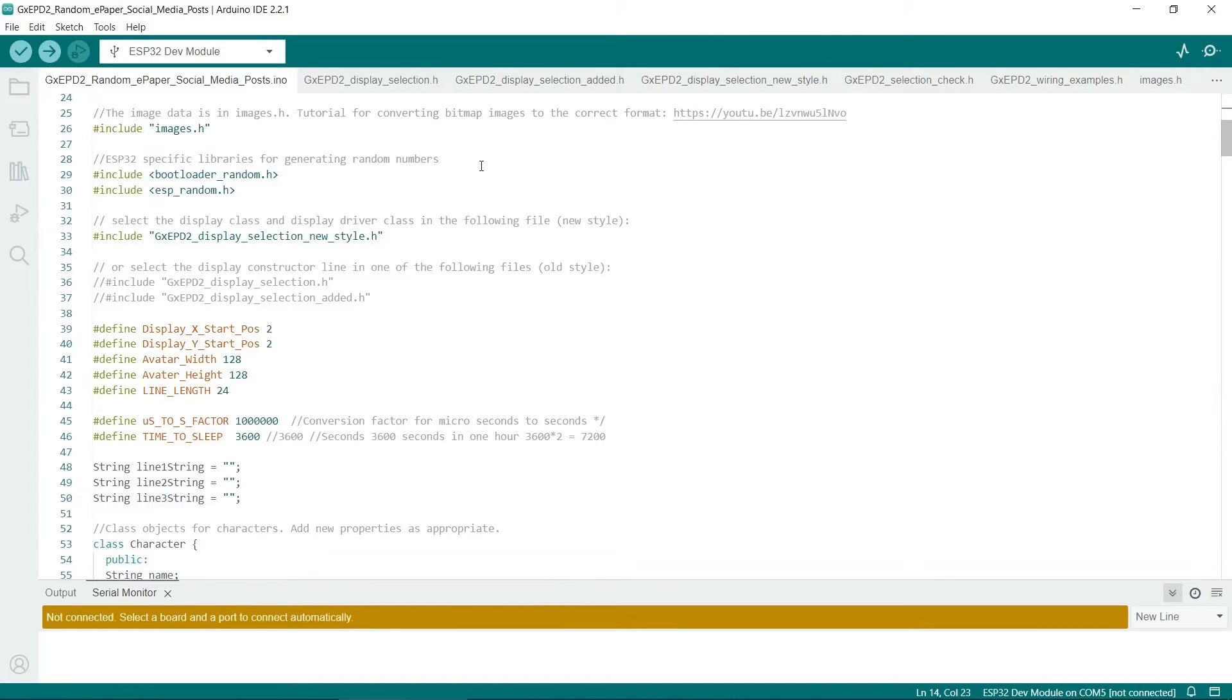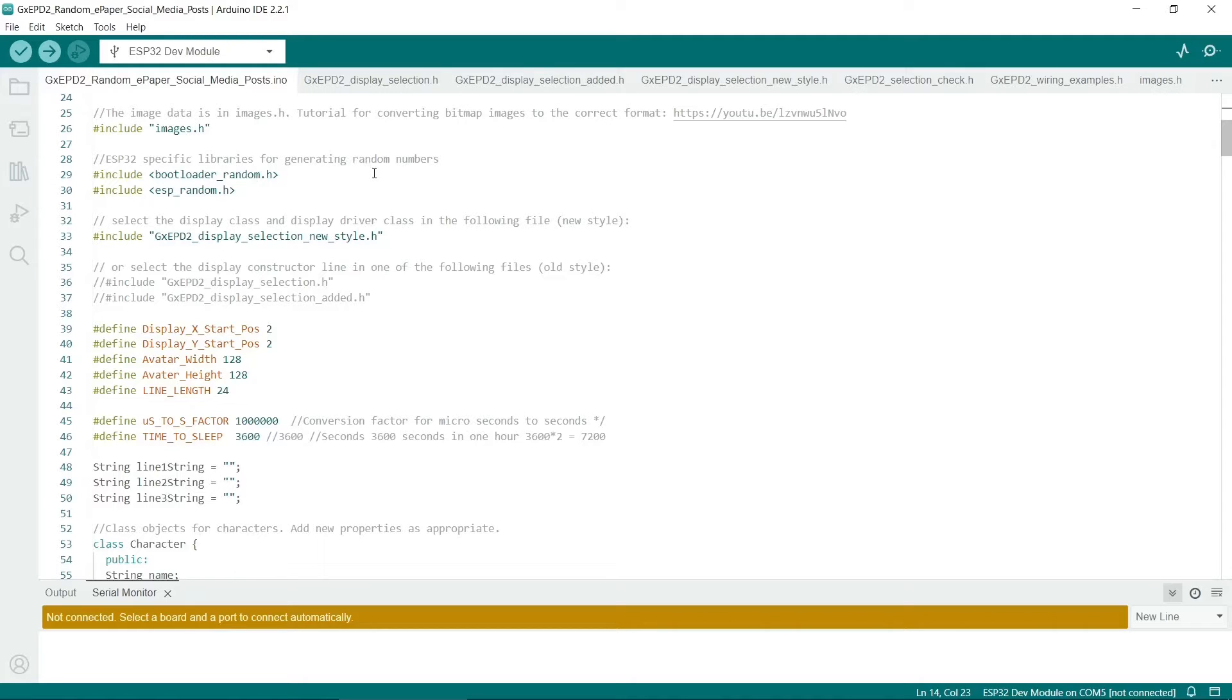Next we'll go to random numbers, and there's a lot of random data used in this sketch. And not many people know this, but the ESP32 actually has some built-in routines for returning random numbers. So if you want to use this functionality of the ESP32, you need to include bootloader random and ESP random.